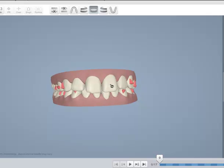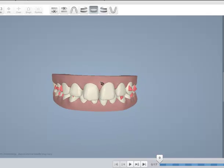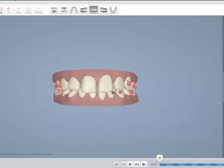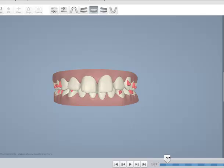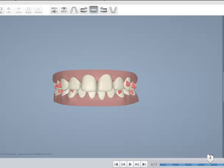This case really doesn't present a high amount of difficulty. Let's see what ClinCheck has done for us. You can see now we've asked to intrude the incisors, and by intrusion you're going to consume some space already.